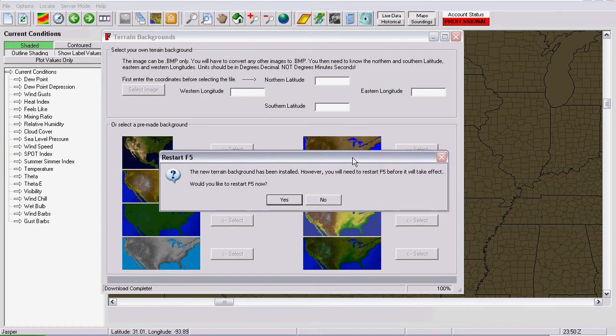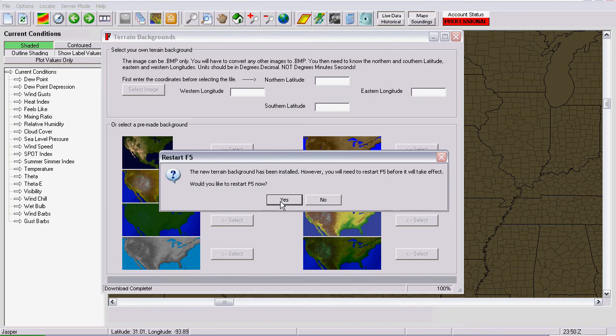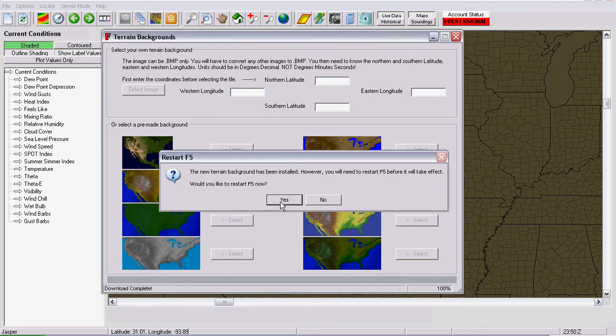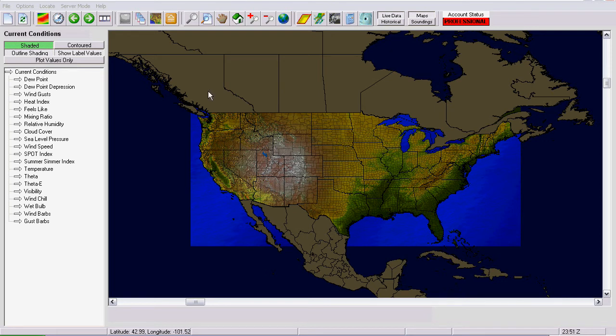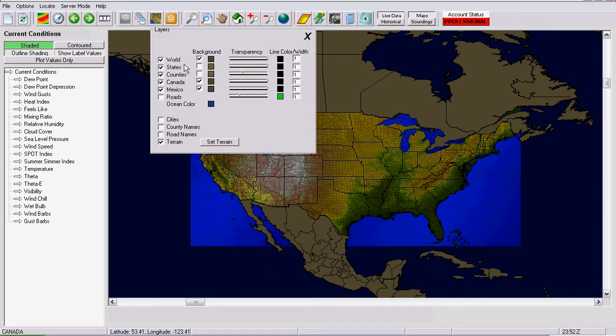The download is completed and now a window comes up and says that the background has been installed but you need to restart the software before it will take effect. Would you like to restart now? We'll just say yes. Alright, and my software has restarted now and now you can see the background that I chose. It's all ready to go and loaded up.